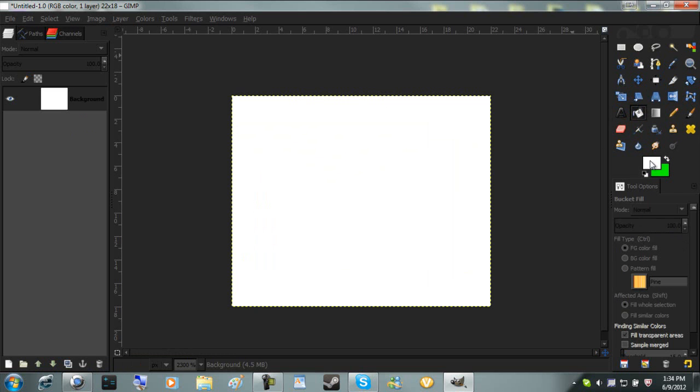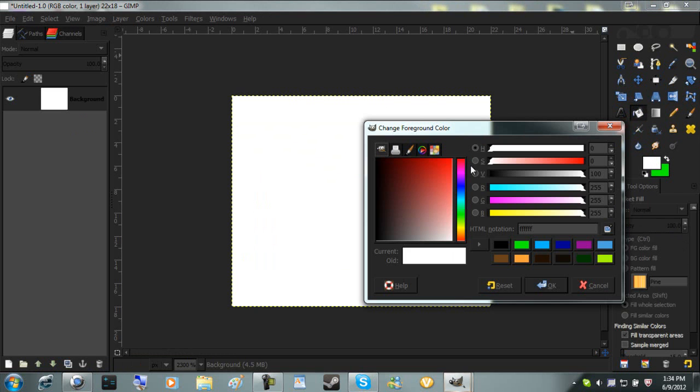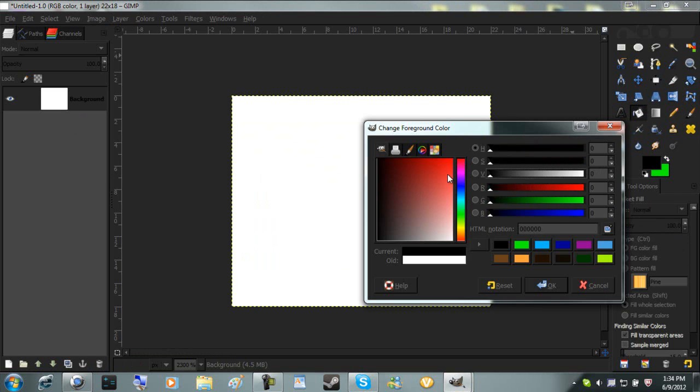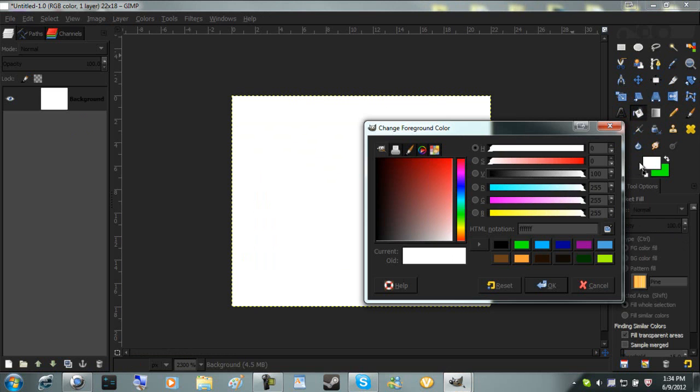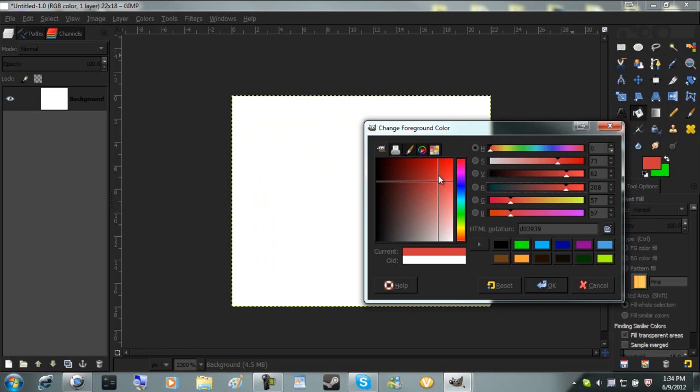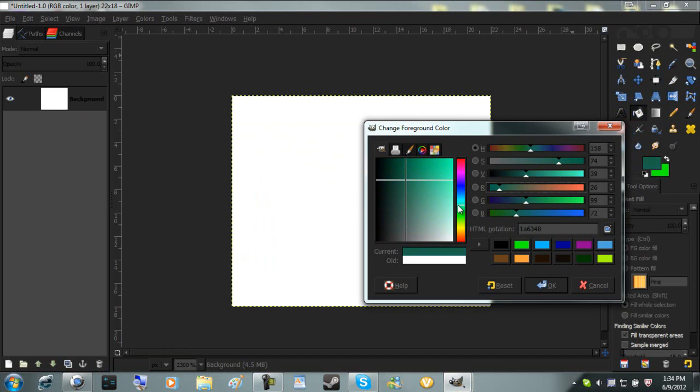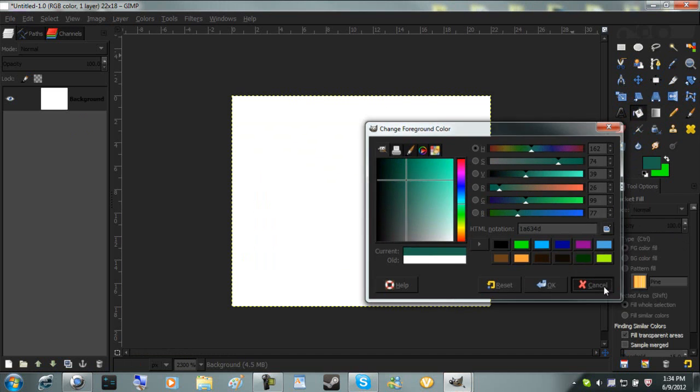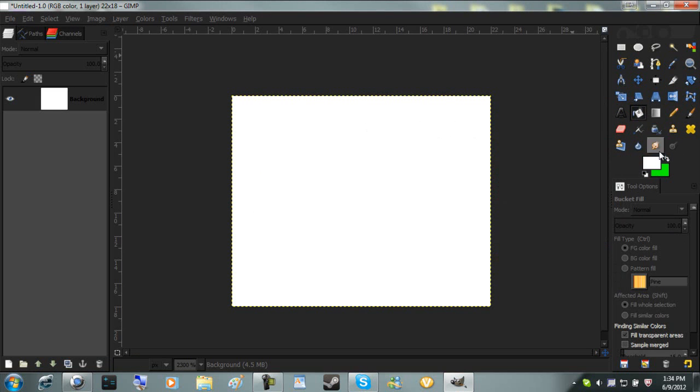Bucket fill, pretty self-explanatory. Just pick the color, just click that, and you can choose the color you want. Color picker right here. Here's your two colors, background and foreground.